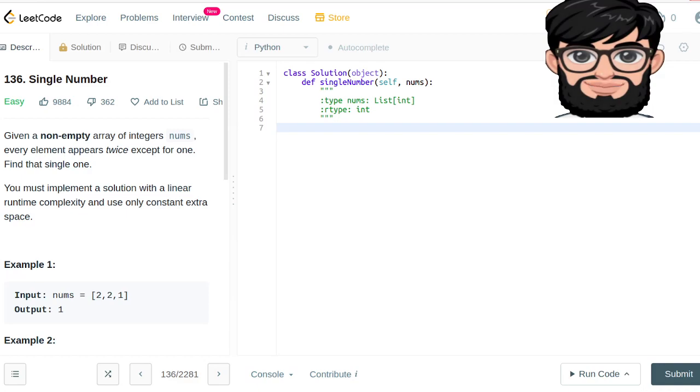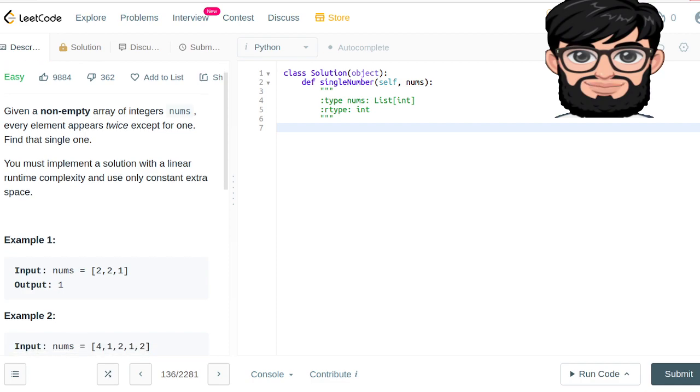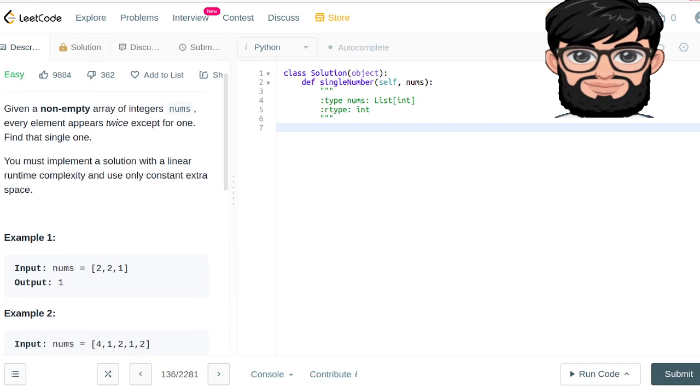Today we are going to be working on LeetCode question number 136, Single Number. You have been given a non-empty array of integers nums. Every element appears twice except for one. Find that single one.